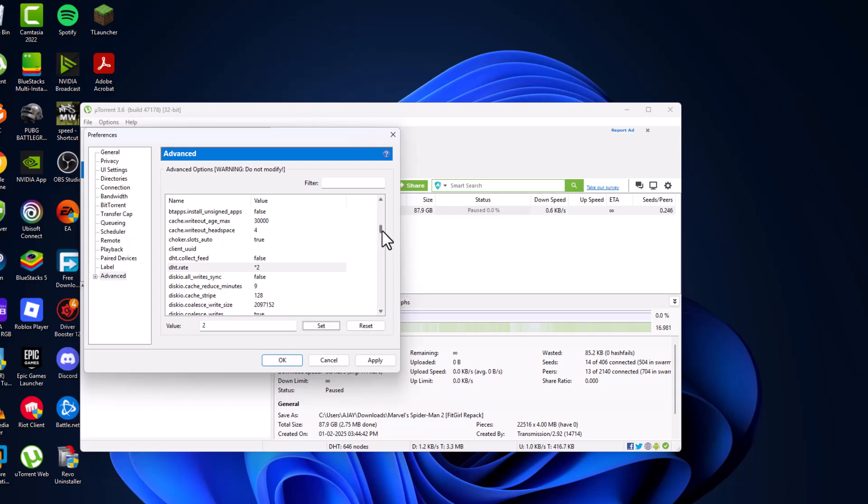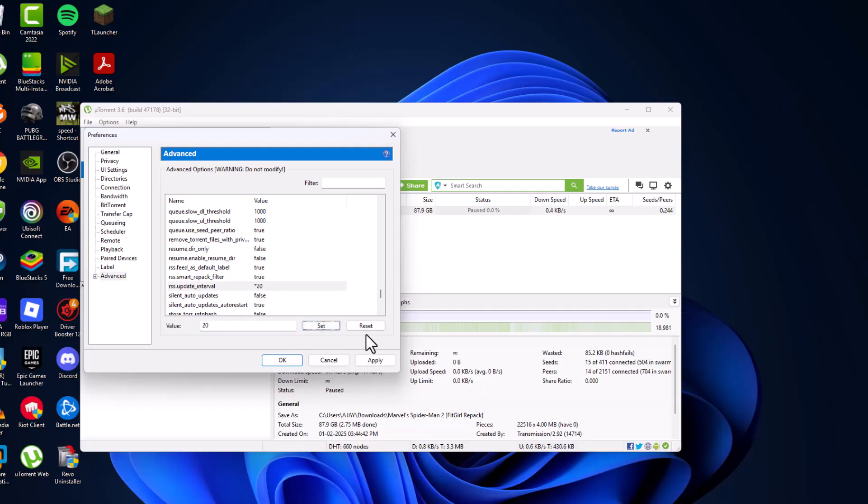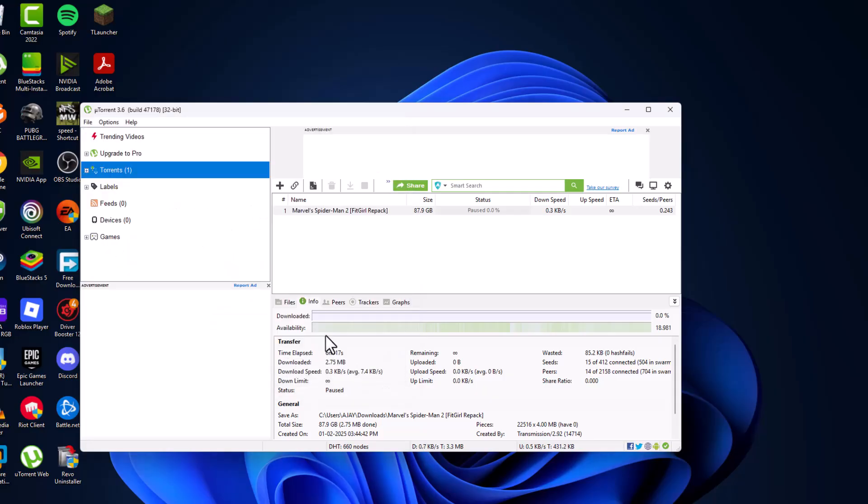And now find RSS update interval. As you can see RSS update interval, set this value to 20 and select the set option. After setting it, select the Apply and OK to save changes.